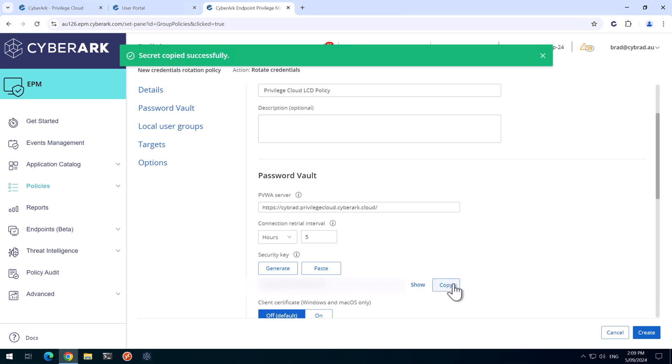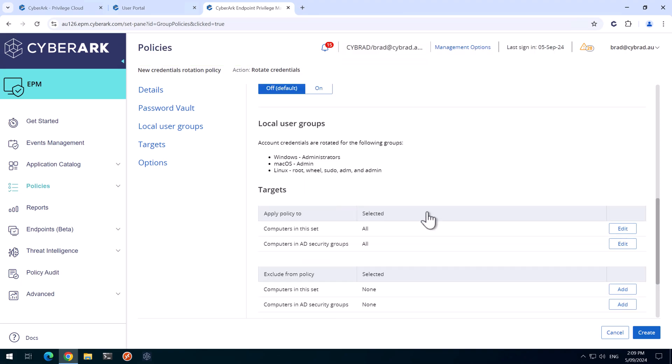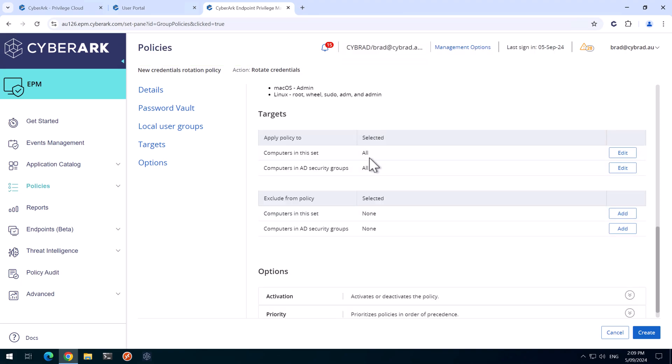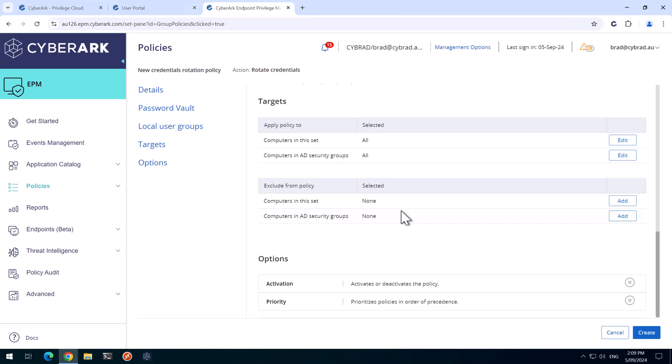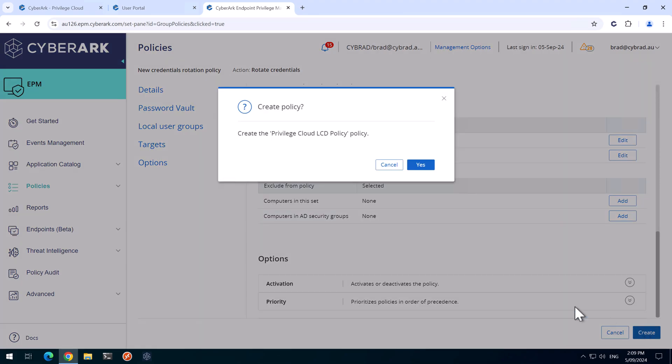I'll just copy that and put that in my other screen here. And further down, I'm going to delete the default settings of applying this policy to all computers. We'll hit Create and click Yes.